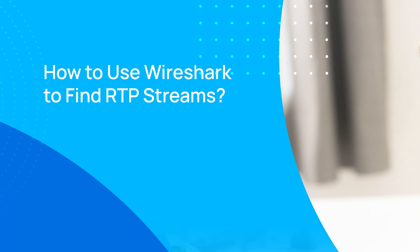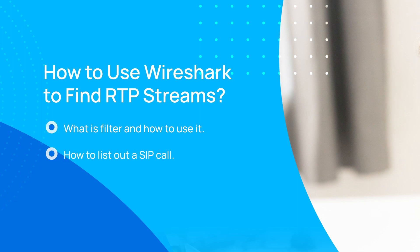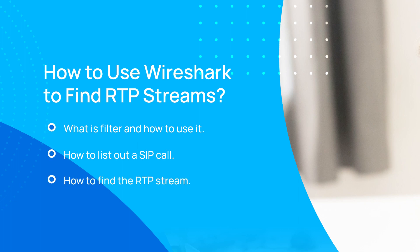We have three major topics for today. First, we will introduce what is filter and how to use it. Second, we will describe how to list out a SIP call. At last, we will explain how to find the RTP stream.